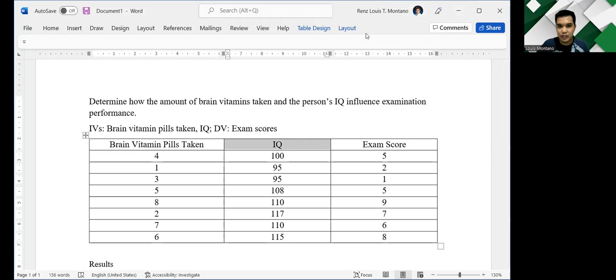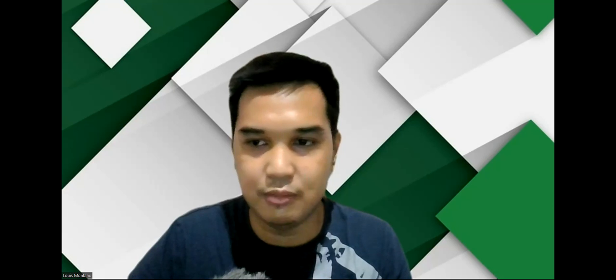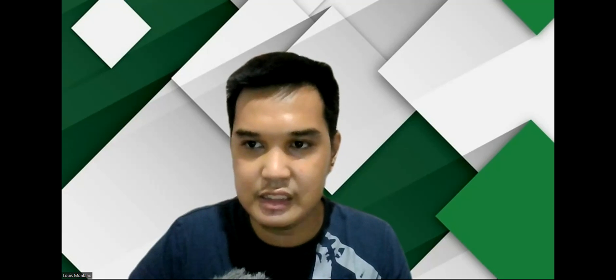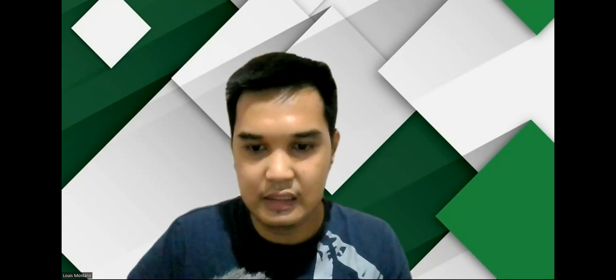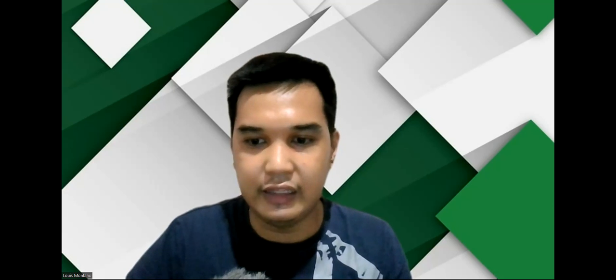So for today's demonstration, I will be using Jamovi. So let me just transfer very quickly to my Jamovi interface. There you go.